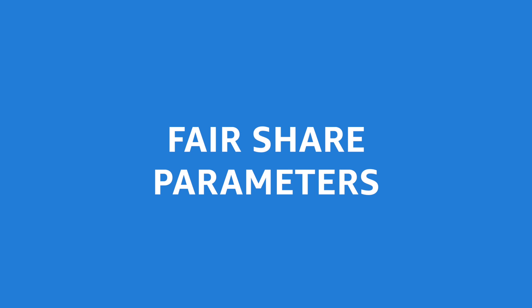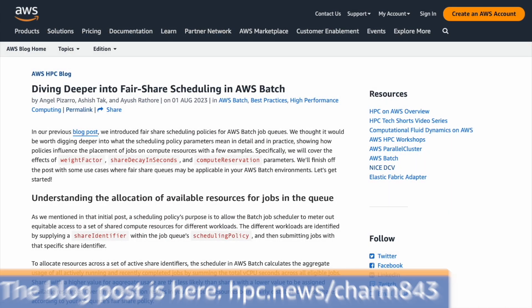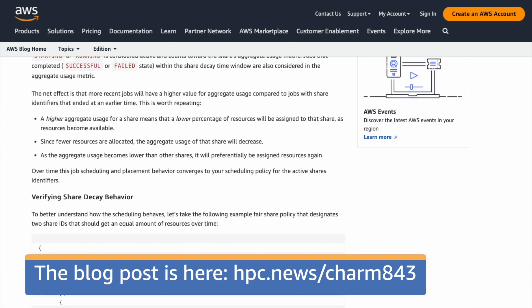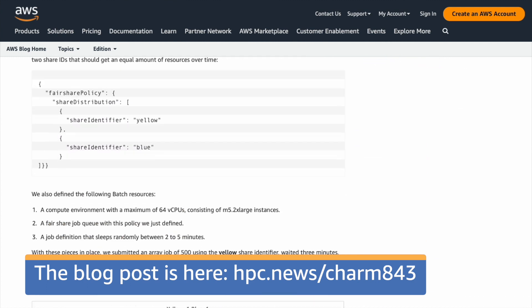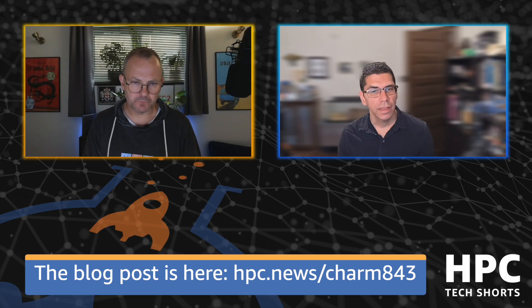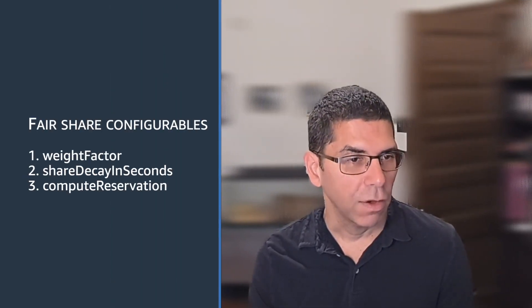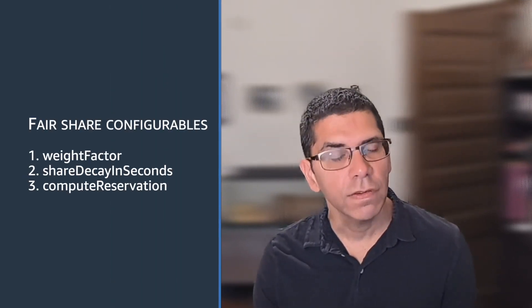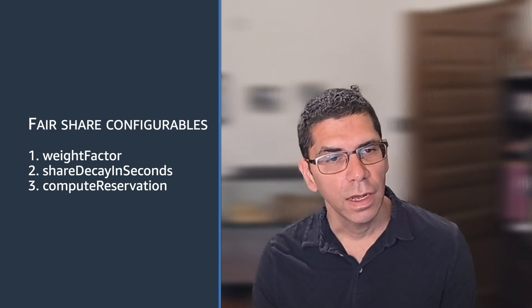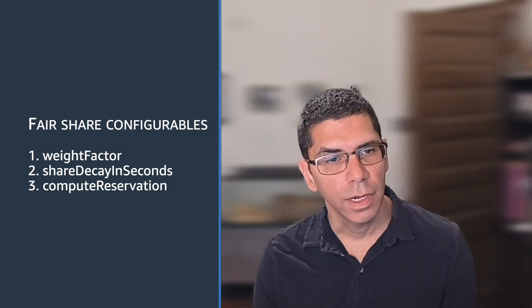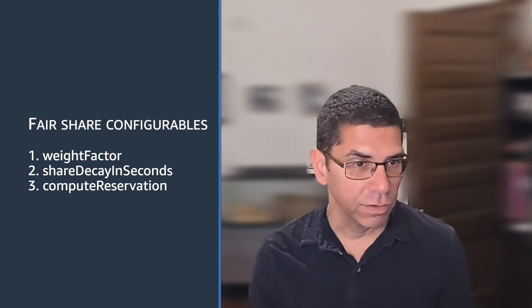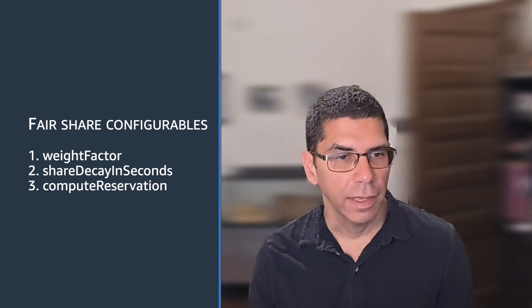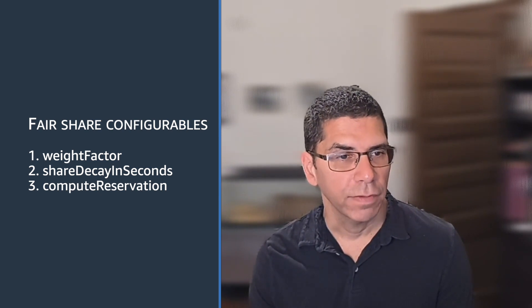For fair share scheduling policies, they have these parameters which we go into in the blog post. In addition to the share identifier, like who you are, there are other things that might modify how much of that underlying resource you get allocated. One of them is weight factor, one of them is like how long of a period should you consider for allocating resources, the history of jobs, and then a compute reservation.